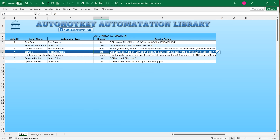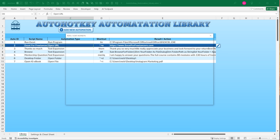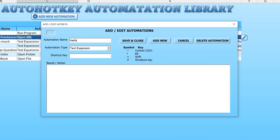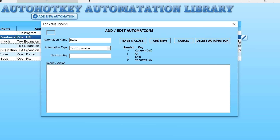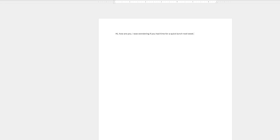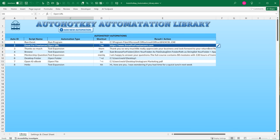Let's get started on Auto Hotkey. The idea is simple: we create new automations. For example, a text expansion — let's say I want to say 'Hi, how are you doing? How is everything going with you today?' something I type often. I'll name it 'hello,' give it a shortcut key like 'hh,' and type in the text. Save and close, then inside any application — like a Word document — I just type 'hh' and the text automatically expands.